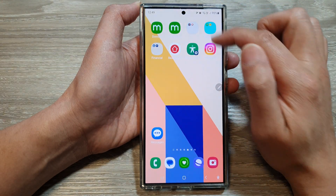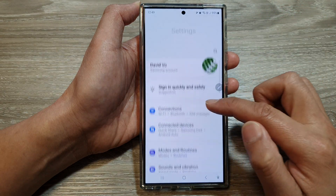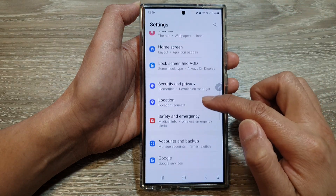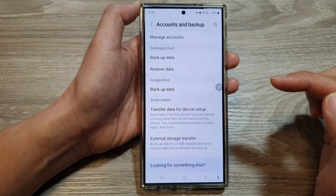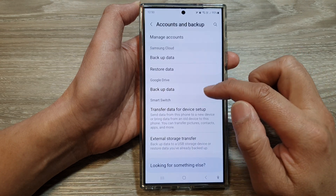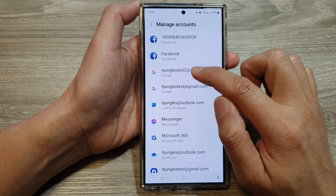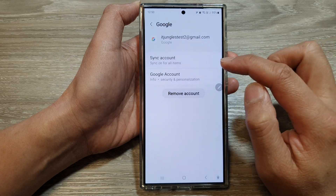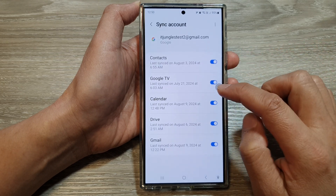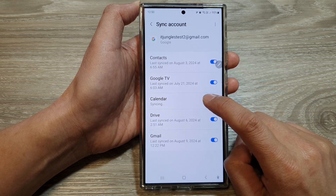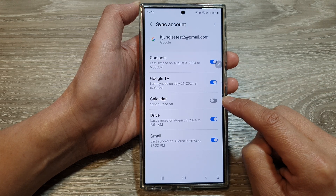Now if you want to stop the calendar sync from the account, we can go to account settings. Swipe down at the top, then tap on the Settings icon. In Settings, scroll down and tap on Accounts and Backup, then tap on Manage Accounts. Tap on your Google account that you want to stop the sync, then tap on Sync Account. In here, turn off Calendar to stop the calendar sync to your calendar app.